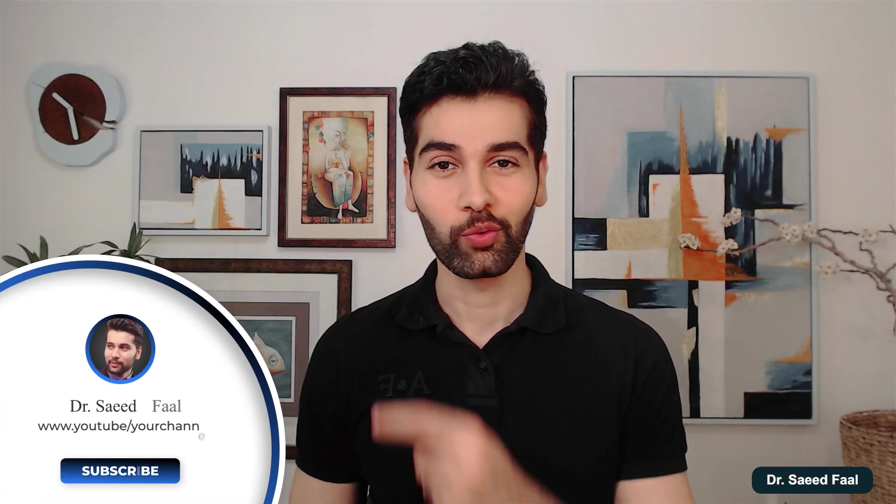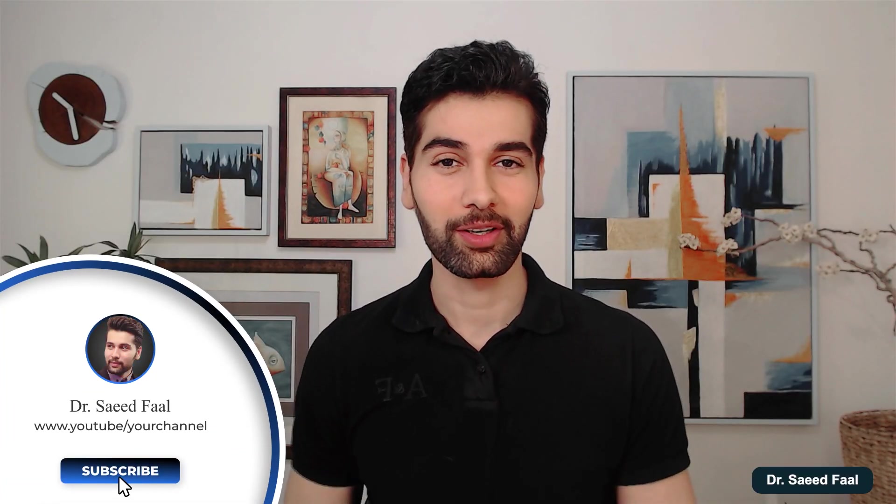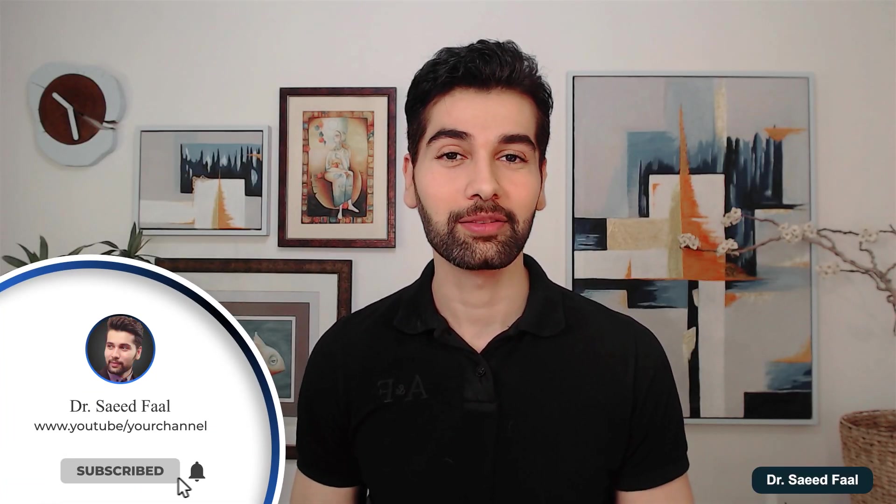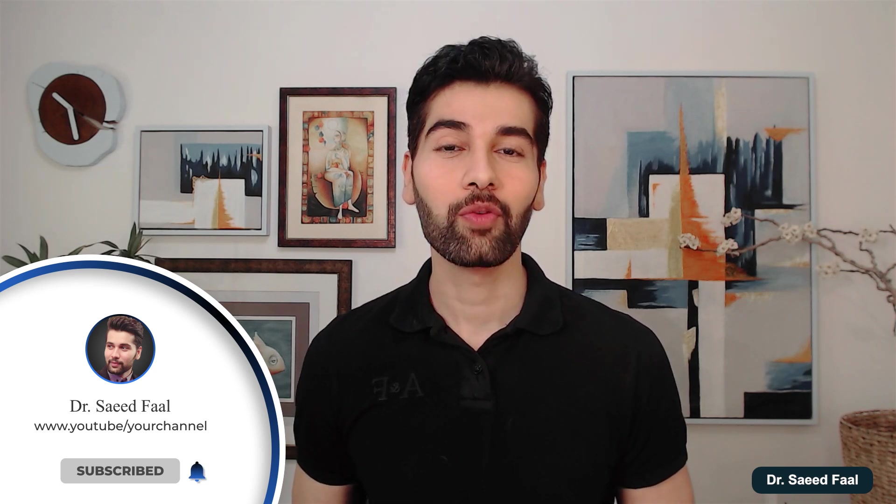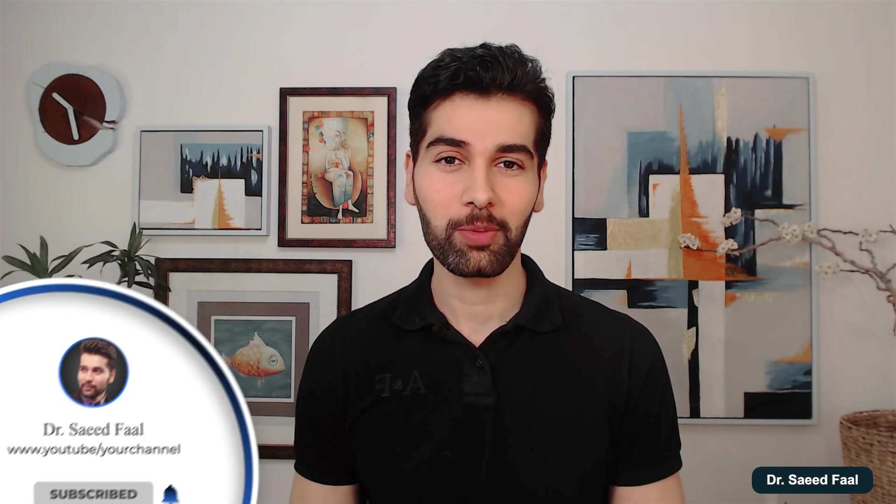I hope you enjoyed this video. If you did, don't forget to subscribe and ring the notification bell for additional upcoming videos. Alright, I'll see you next video.